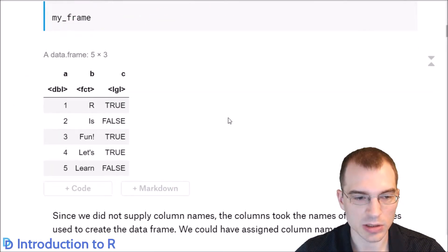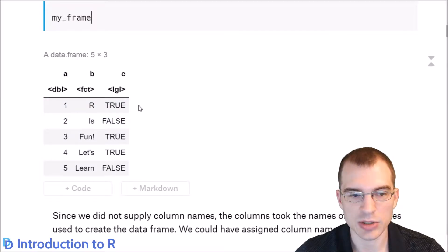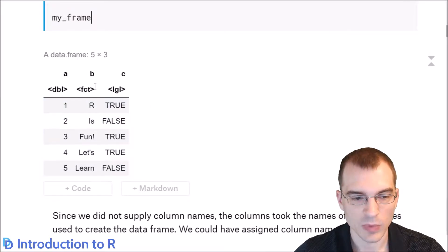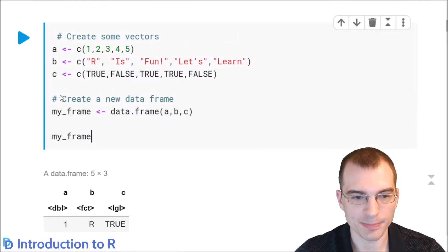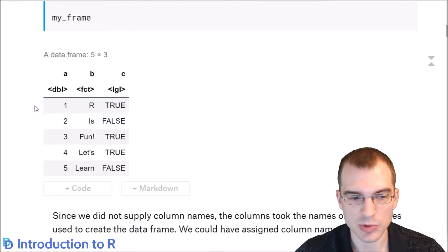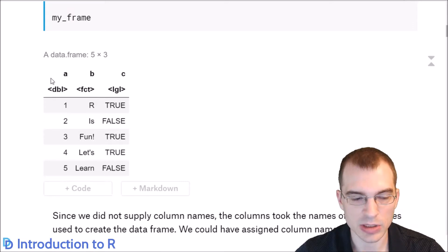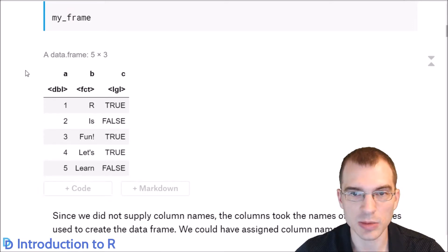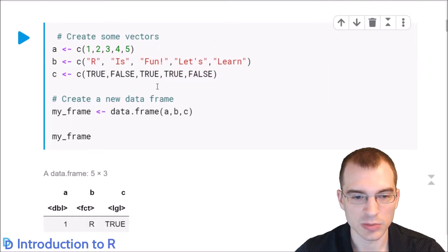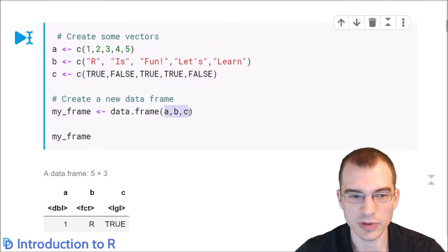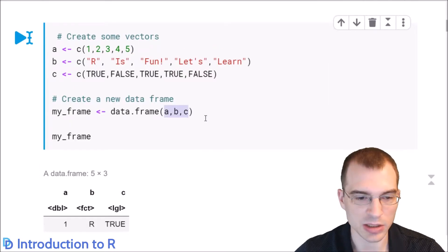You can see that R prints out a tabular data structure and shows the columns. We didn't give any names to the rows, so there are no row names listed, but we can see the column names at the top: A, B, and C, which were the names of the variables we passed in.